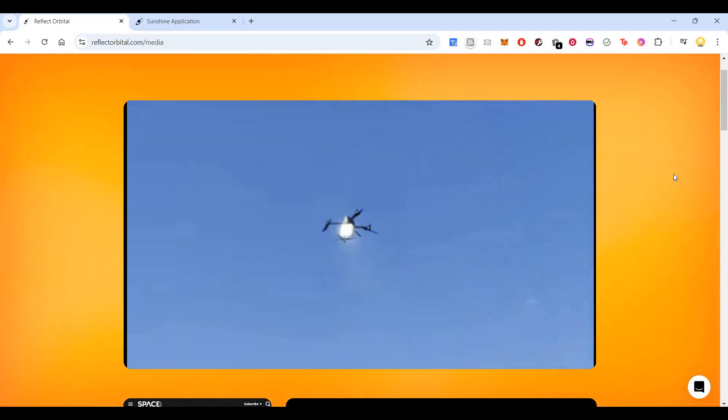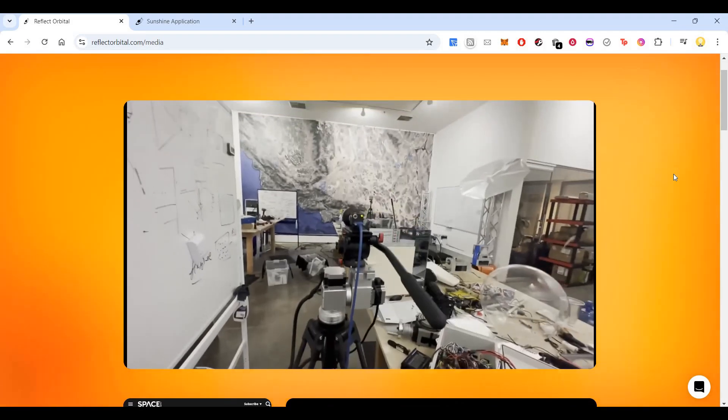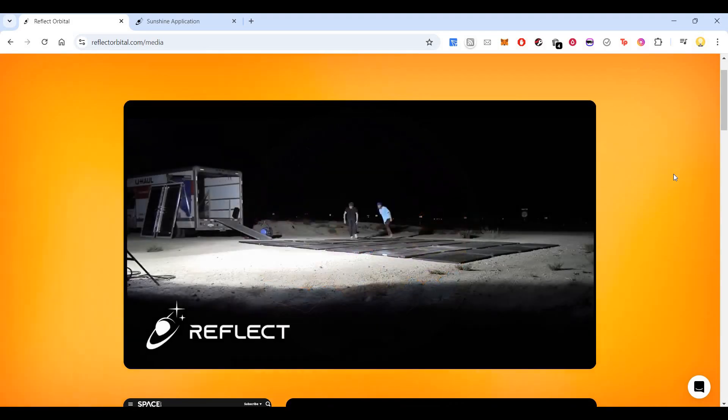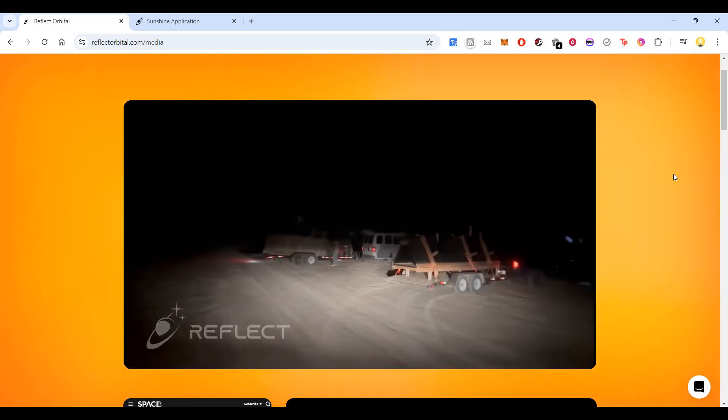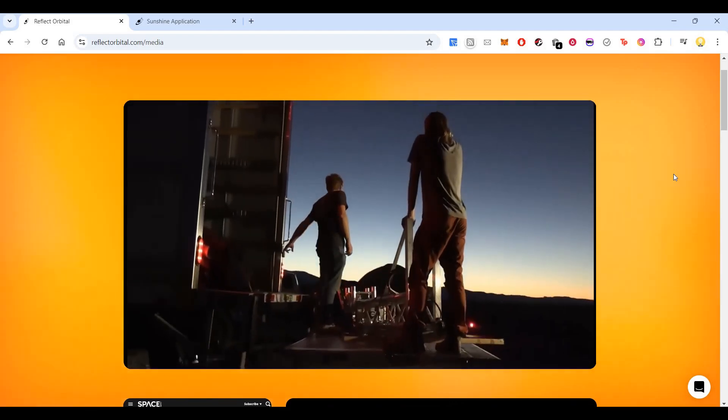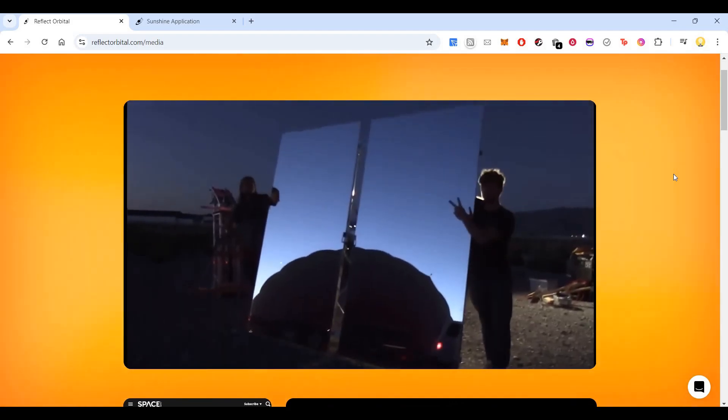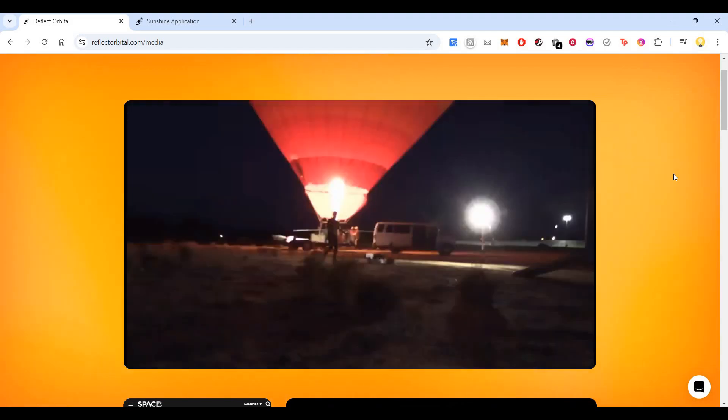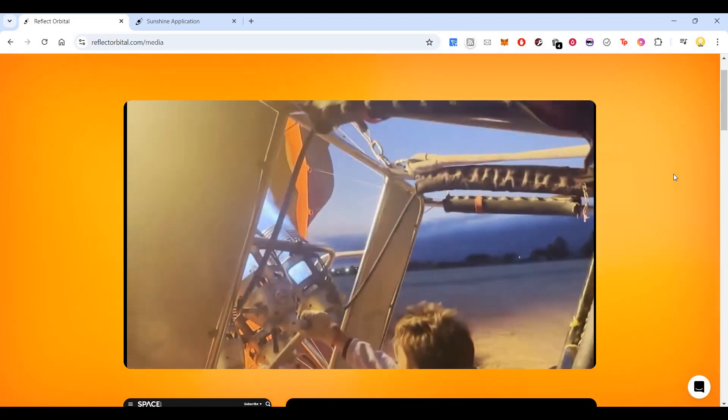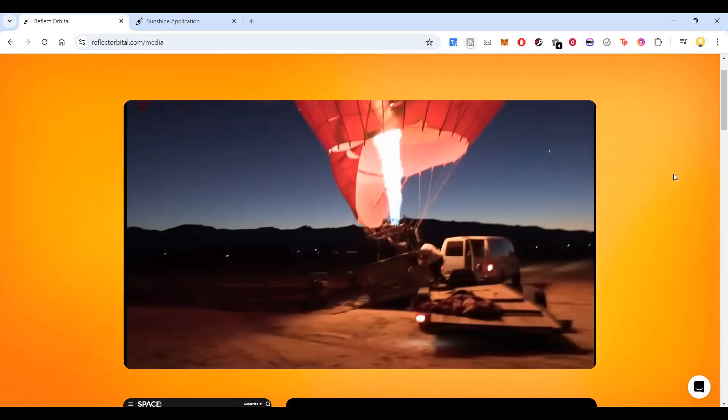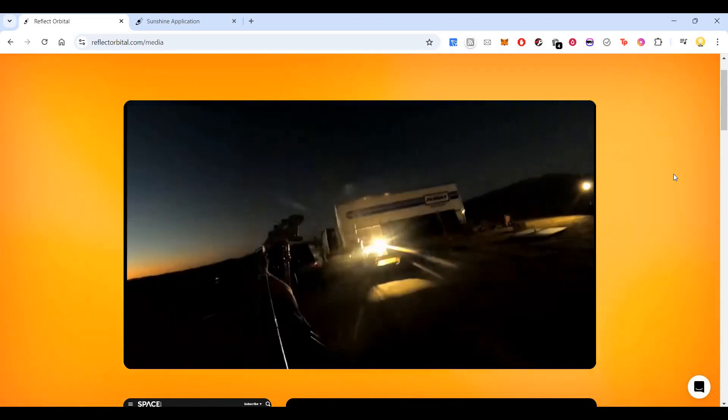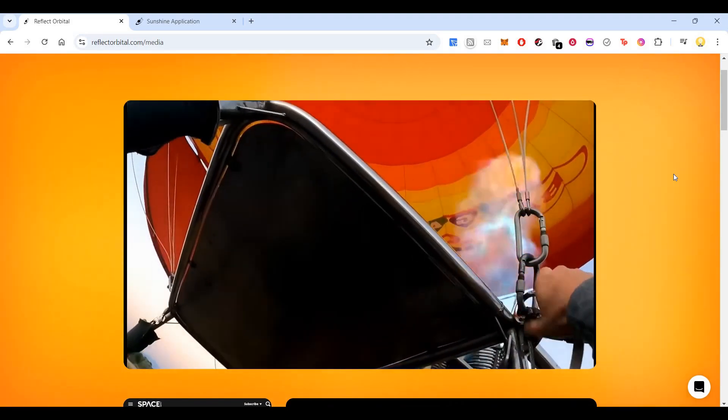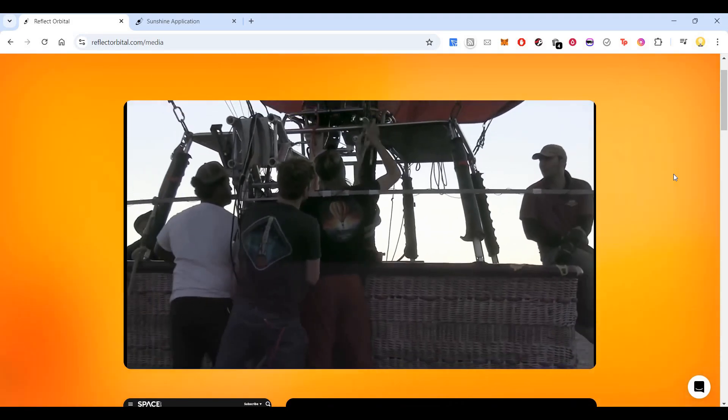Initially they started with a drone that could focus the sunlight. Then they started with project Sun Riser, which is like a hot air balloon that they used to focus the sunlight. Then later it ended up with a constellation of solar reflectors in space.